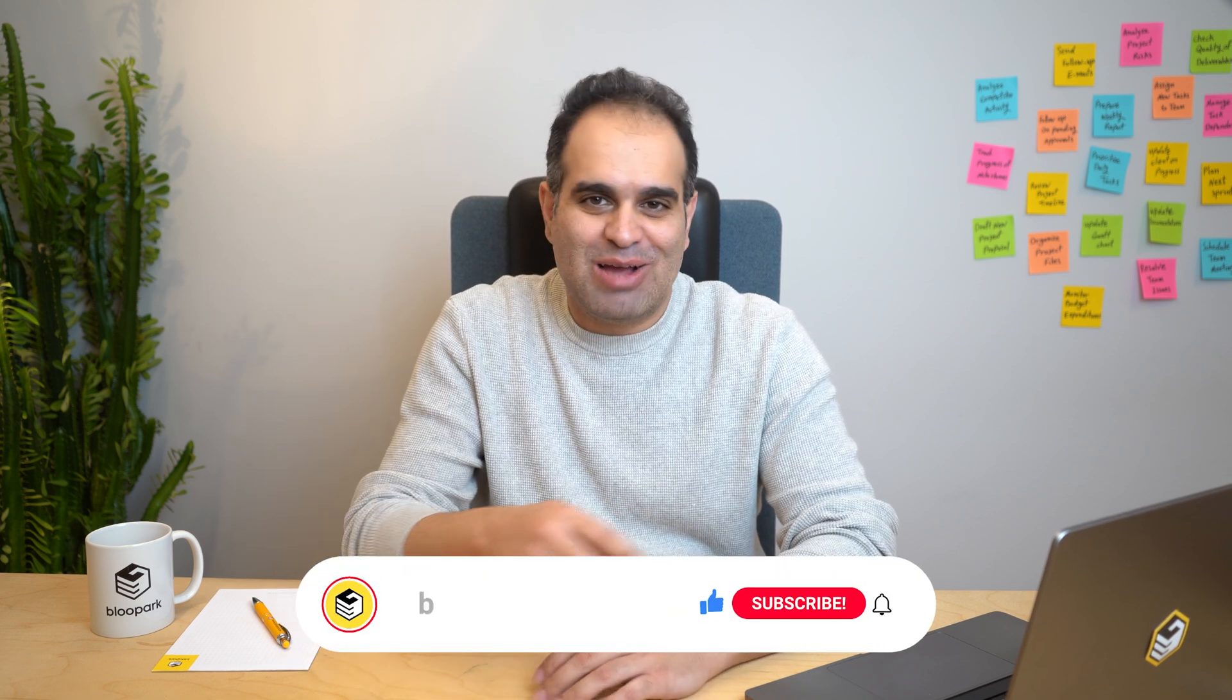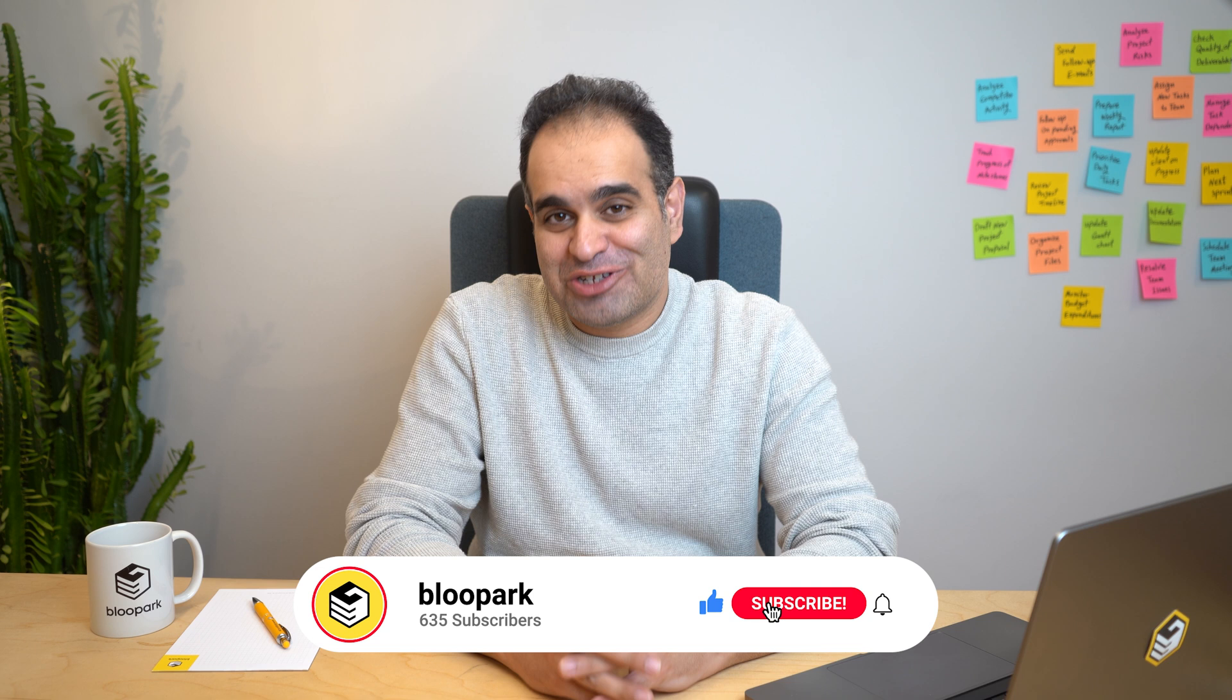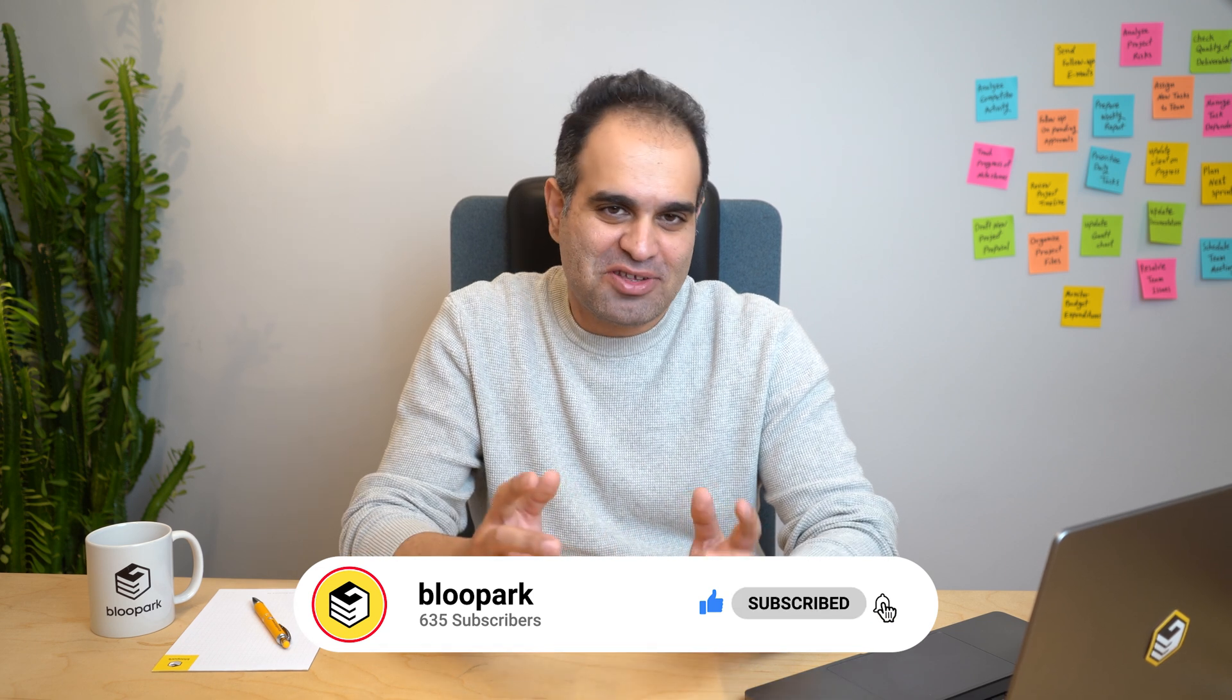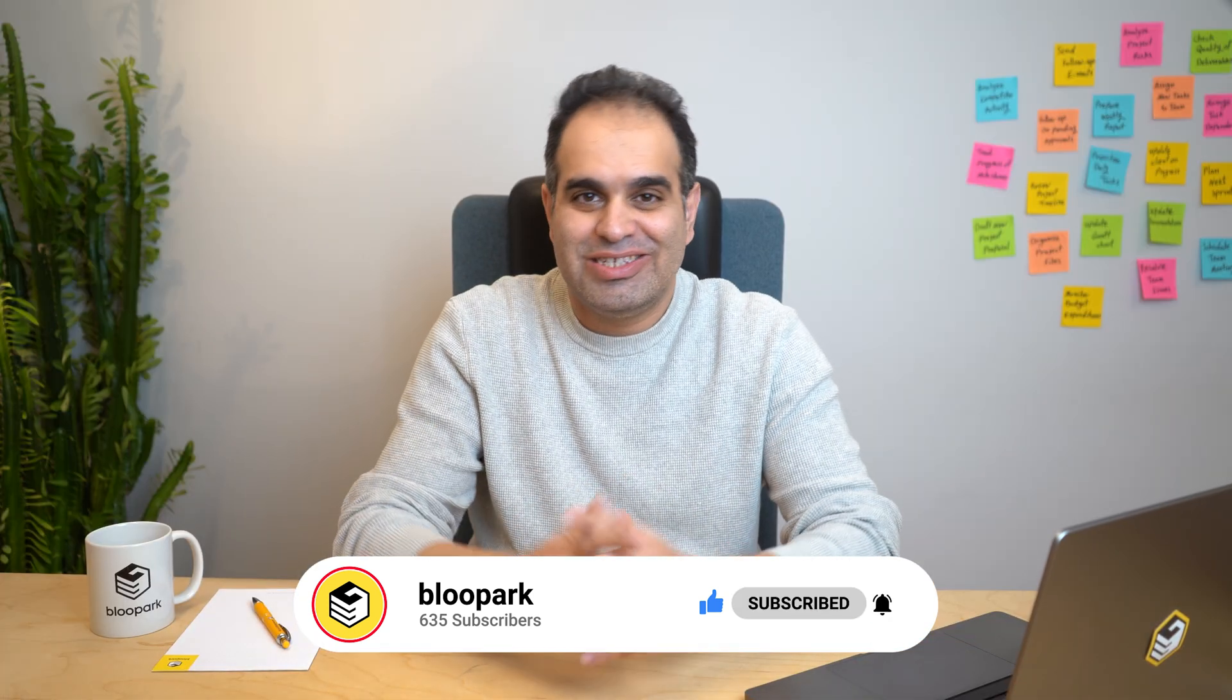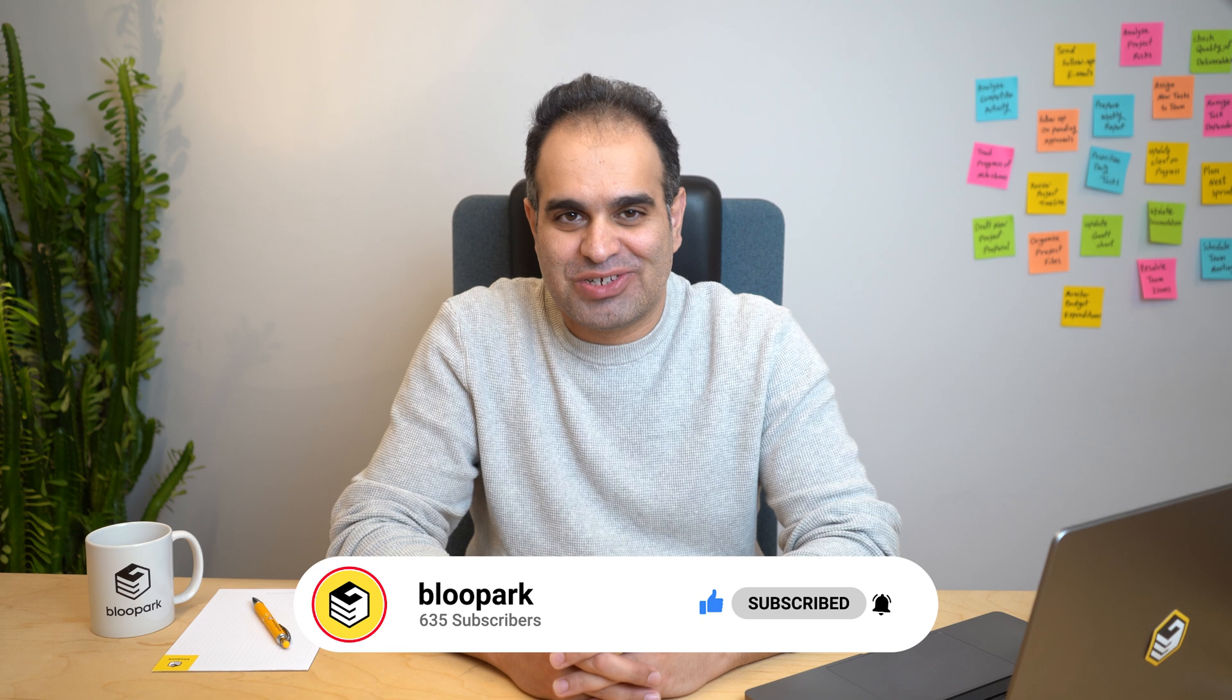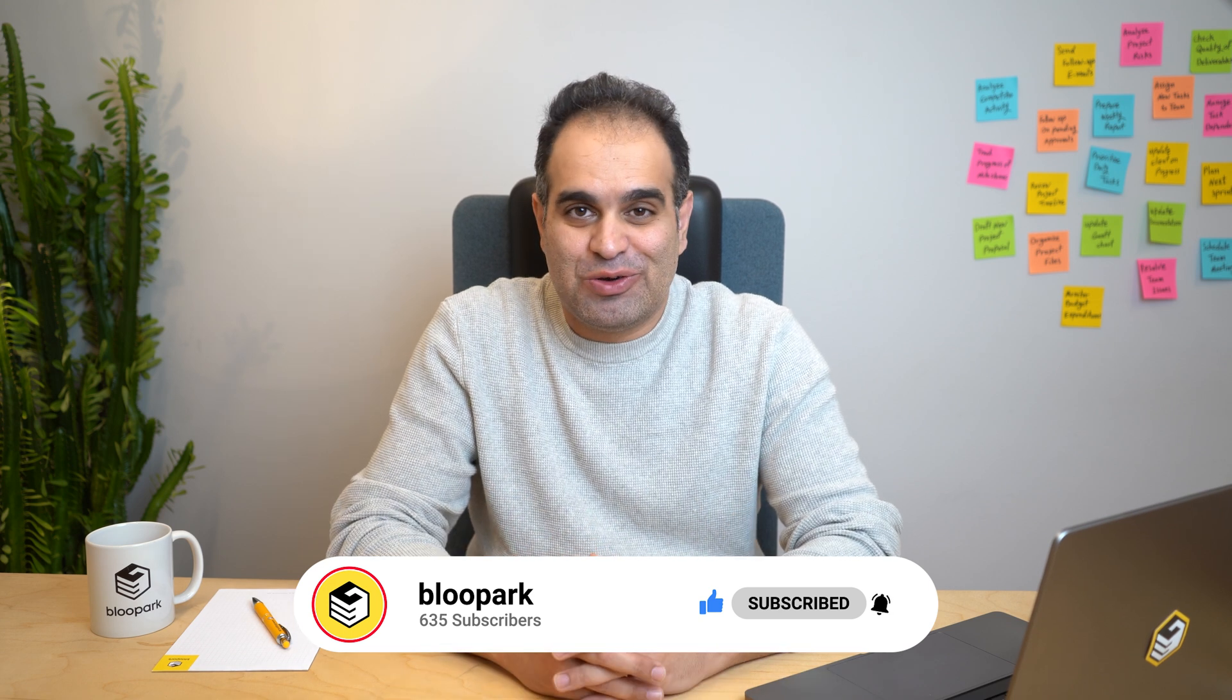Okay, thanks for joining me on this walkthrough of managing sprints in the Blue Park Udo Agile module. If you find this video helpful, subscribe to our channel for more tips on project management and productivity. Check out the links in the description for additional resources. Leave a comment below with your thoughts or questions. We would love to hear from you.